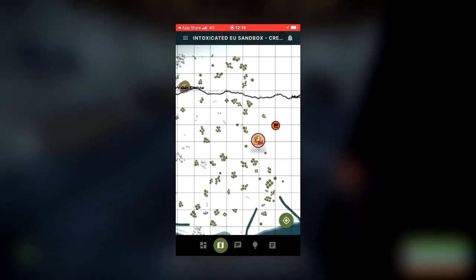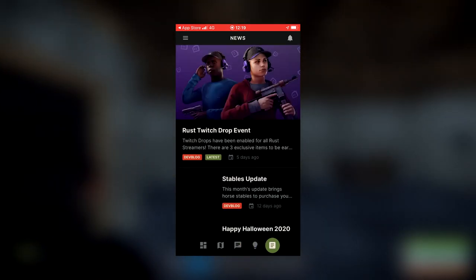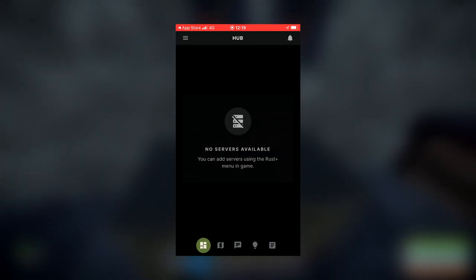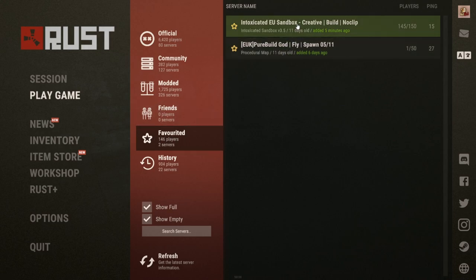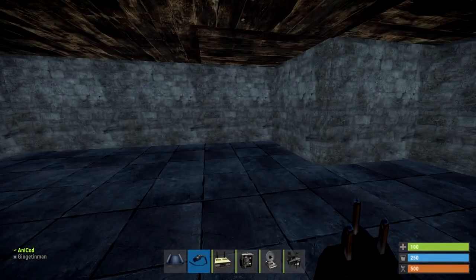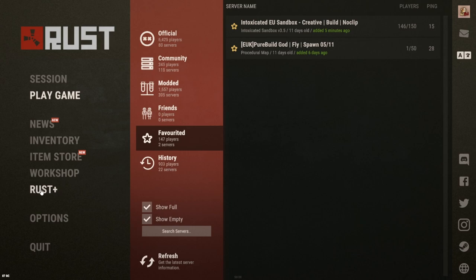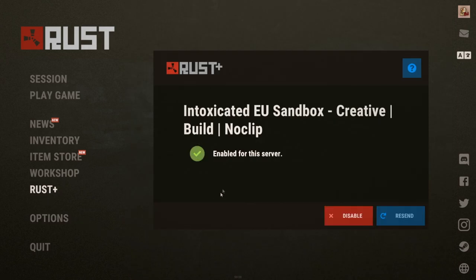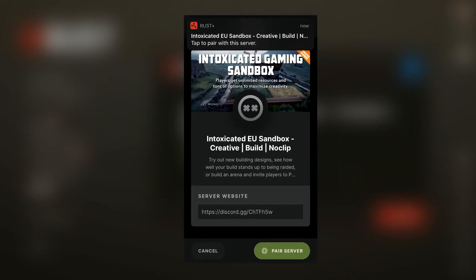Along the bottom are all the different areas once you're linked to an actual server. To link to a server, go onto where you'd normally play a game, choose a server, and join it. Once you've joined, press escape and click on Rust Plus — it will show whether it's enabled for the server. Hit resend, and it'll flag up on your phone. Then all you have to do is pair the device.